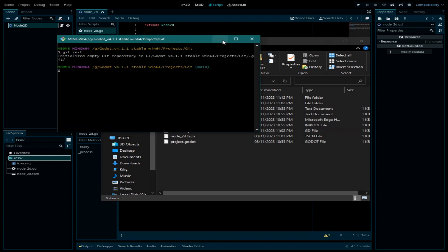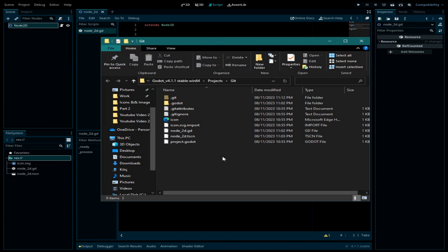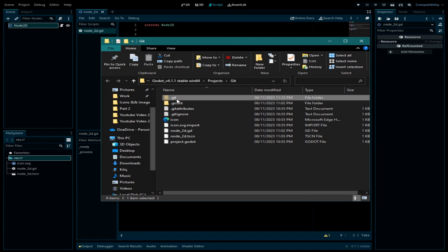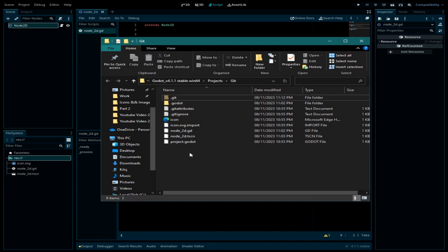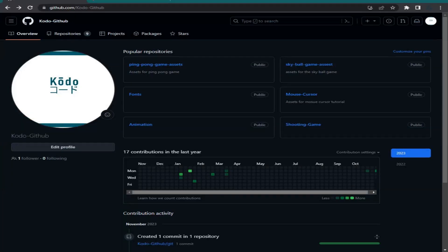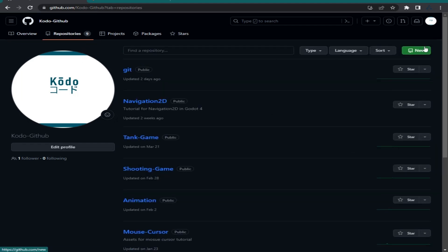This will create a Git repository inside your local folder. You can see now we have a .git repository. The next thing we need to do is go back to our GitHub account and create a new repository. Go to Repositories and click New.